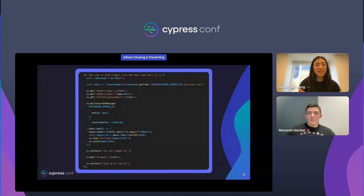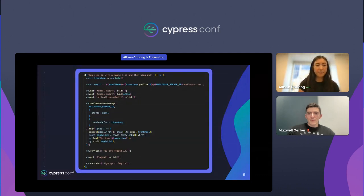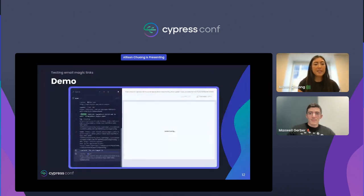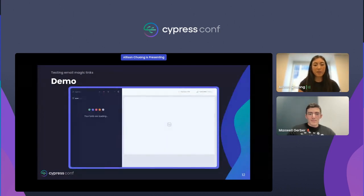As you can see, not a lot of code is necessary to walk through the entire email magic link flow. Here's the Cypress UI running through that test on our demo app.